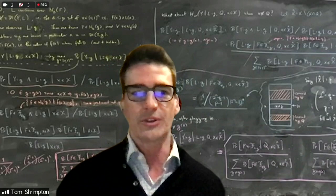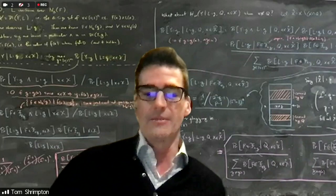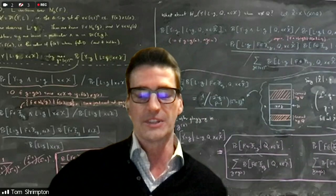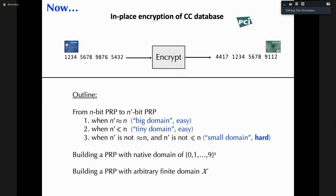These two problems — encrypting credit card numbers in place and evading deep packet inspection — seem to have nothing to do with each other. It turns out they are quite closely related, in that traditional encryption is ill-suited for either case. We'll start with the first and then move to the second in the next lecture.